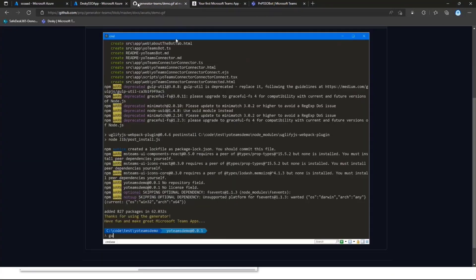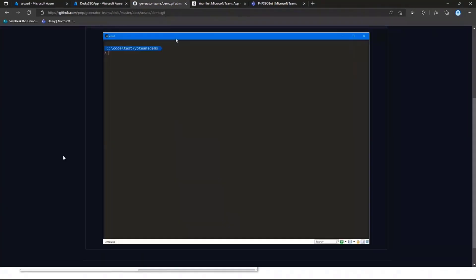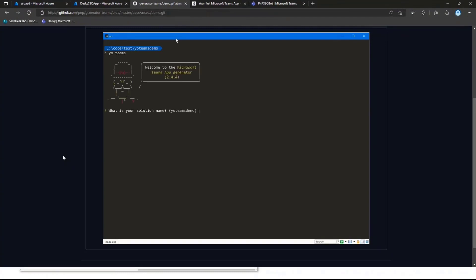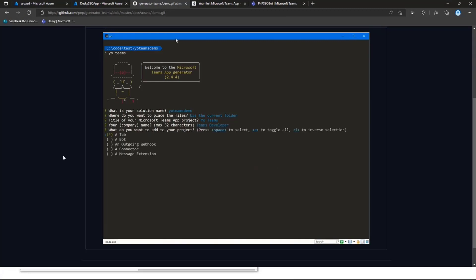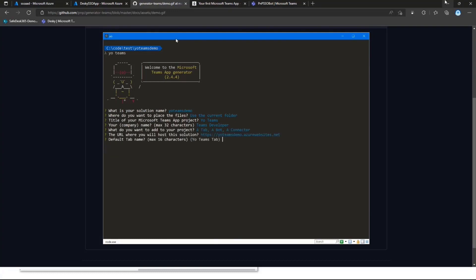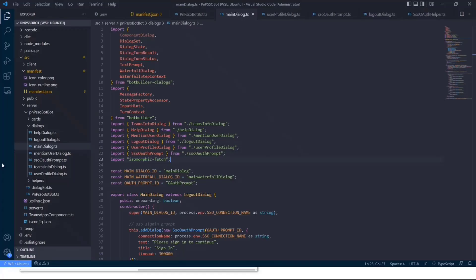And in order to build a bot using Yo Teams, what you'll need to do basically, and I won't go through the whole scaffolding of the project, is you need to download Yo Teams via npm install. Then you need to execute in your favorite command line Yo Teams. You'll need to make sure that you select a bot as a type for your Teams application and give it a name, give it a title, and select the other features you want to include in your project. And that's mainly it. And then you will be getting a new Teams application wherever you have added it on your local disk.